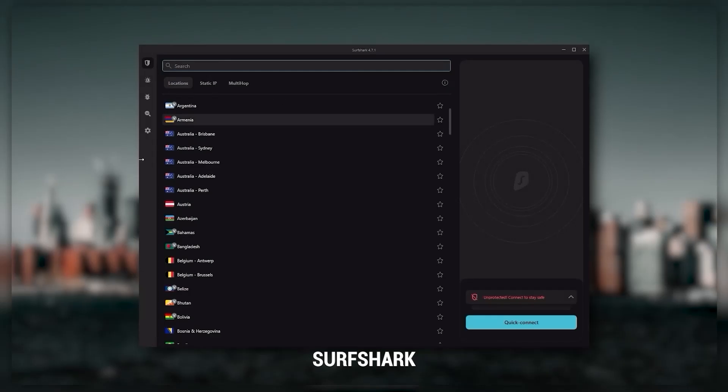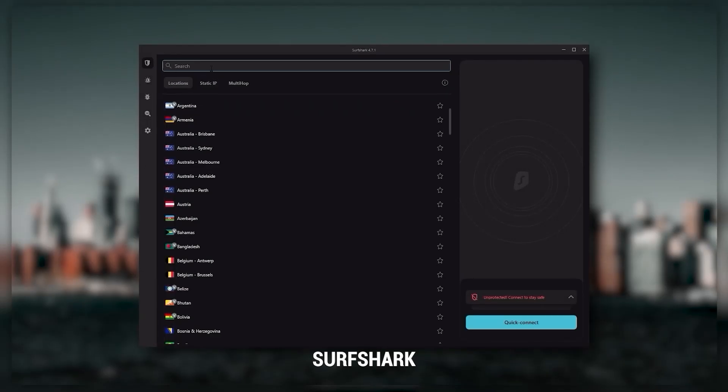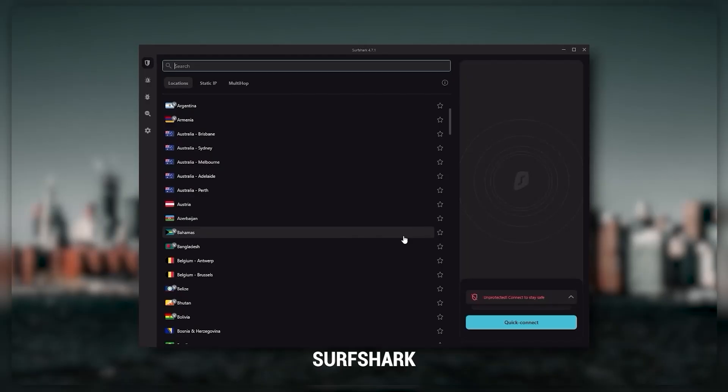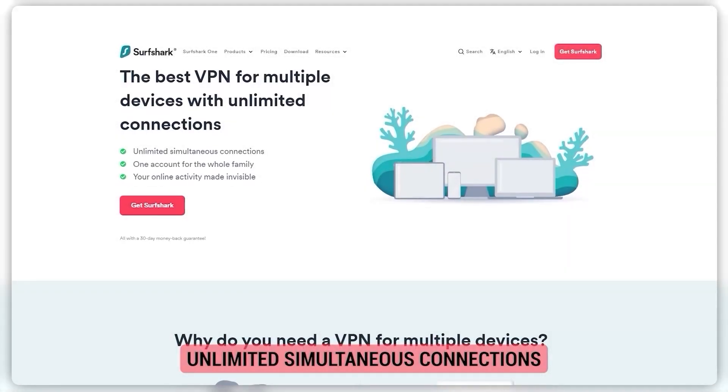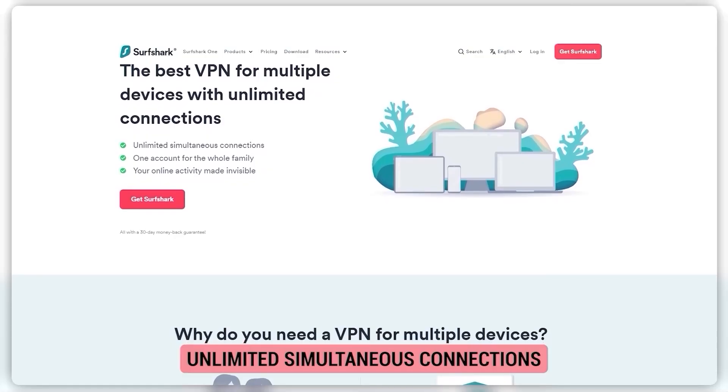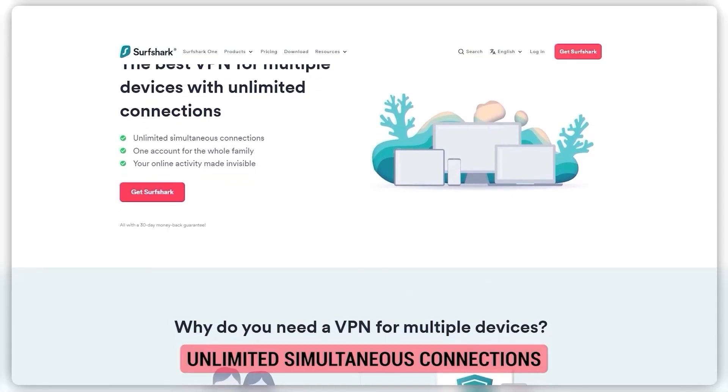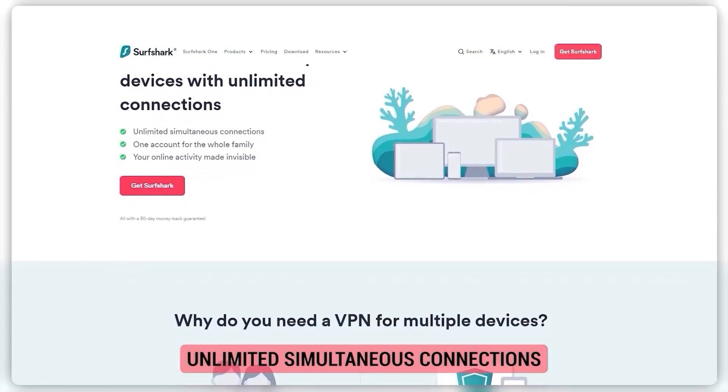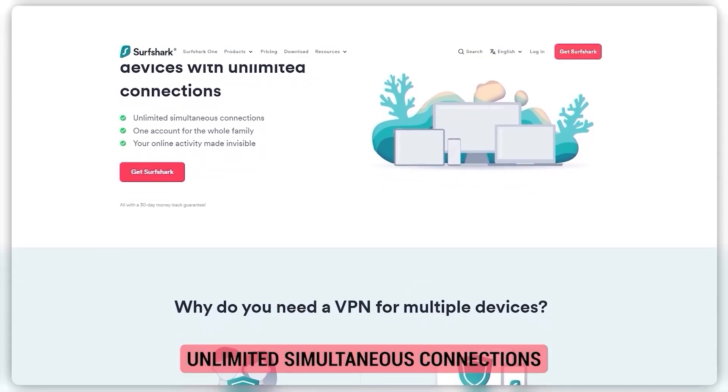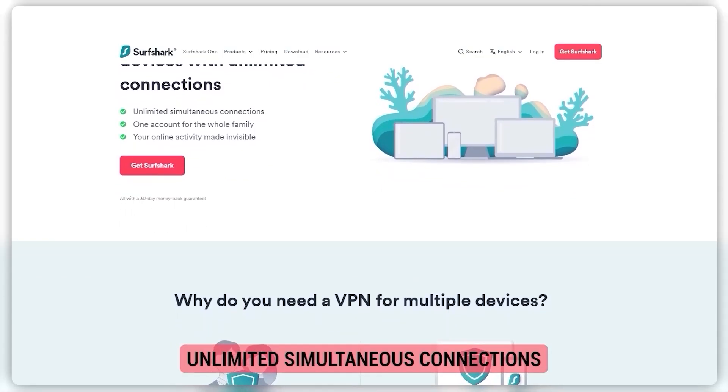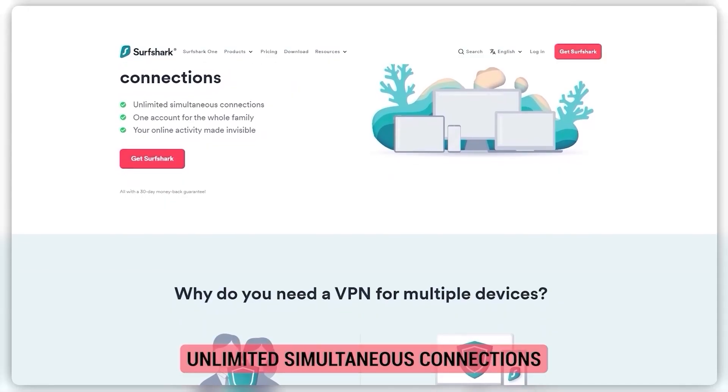And then finally Surfshark is my best pick for the best budget VPN and while it has all the essentials like Express and Nord it's not quite as fast as those two although with Surfshark you're allowed to virtually secure an unlimited number of devices with just one account. So it's a great option if you don't want any simultaneous connection limits.